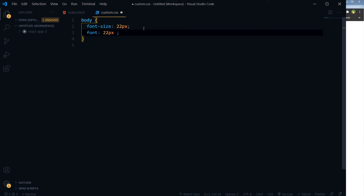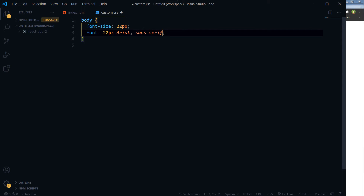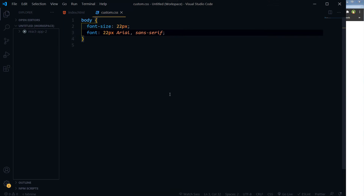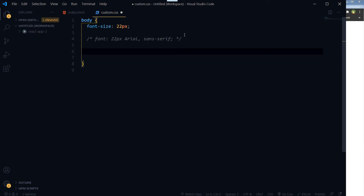Here in the CSS file we have font-size 22 pixels, font Arial, and Sans-Serif as the generic family. This is the font shorthand declaration.